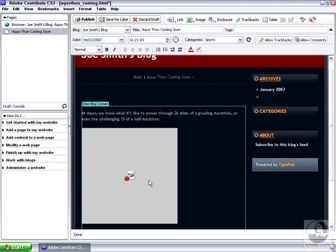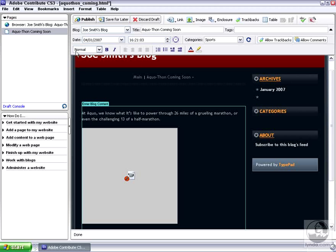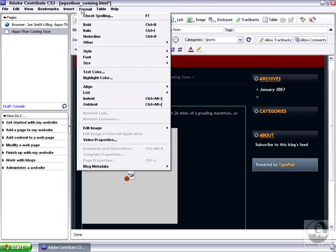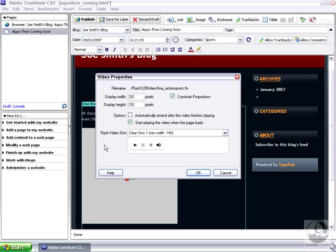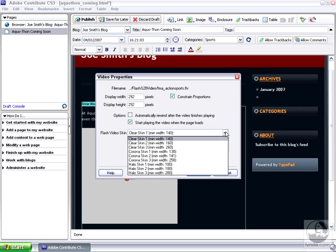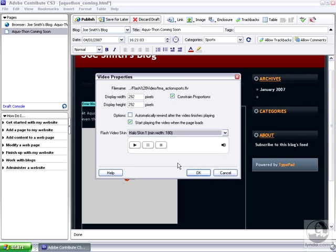You can also apply further settings by selecting the Video placeholder, and then choosing Format, followed by Video Properties. In this case, I'll change the Flash Video skin from Clear Skin 1 to Halo Skin 1, and I'll click OK.